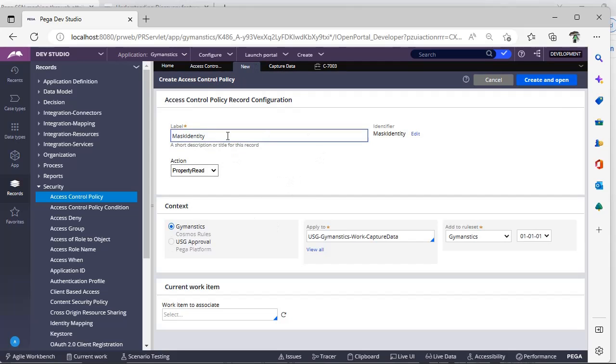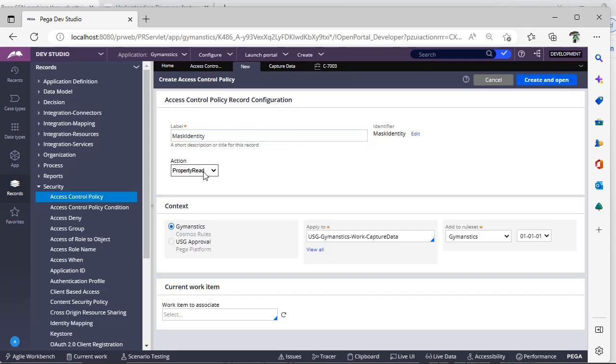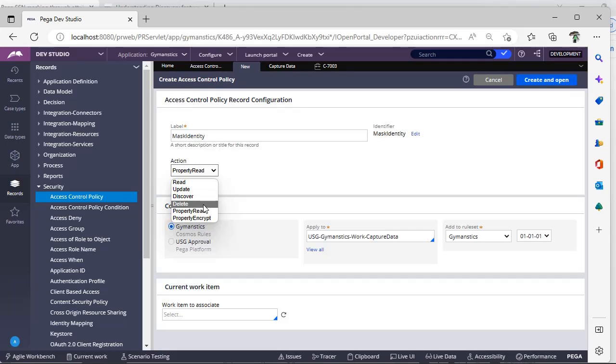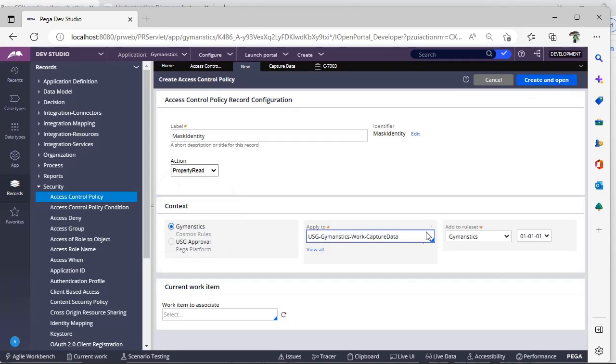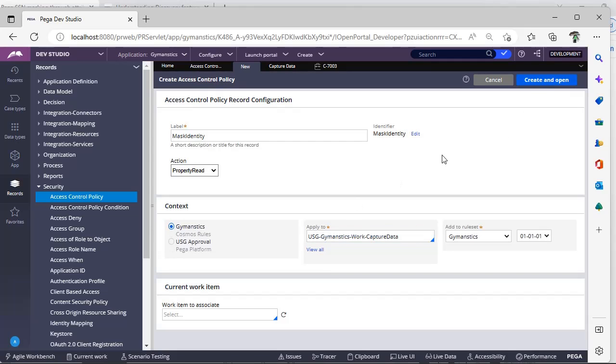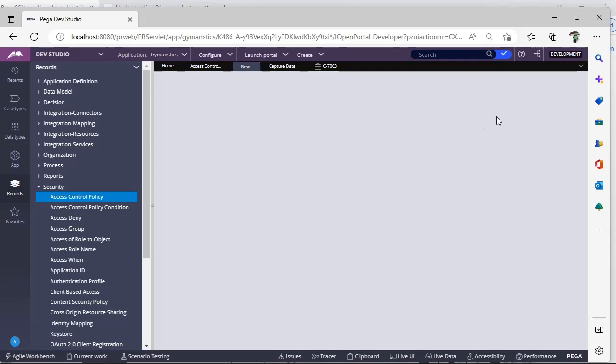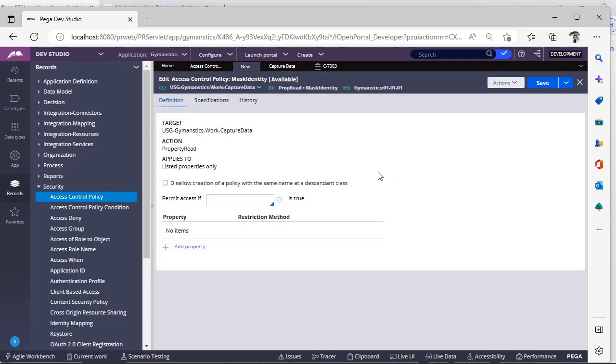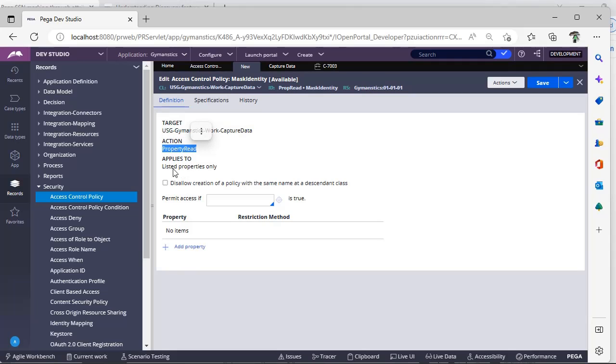So now I'm going to Records, Security, Access Control Policy. So unless I access Control Policy, when I click Create, I can see this window. Now I'm saying to mask the identity, and as I have discussed there are six types of action. I can see the different actions over here: Read, Update, Discover, Delete, Property Read, and Property Entry. In this video I'm going with Property Read.